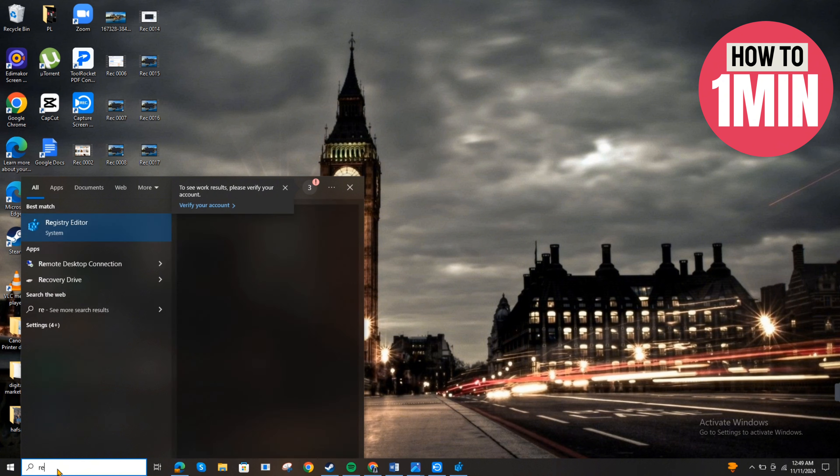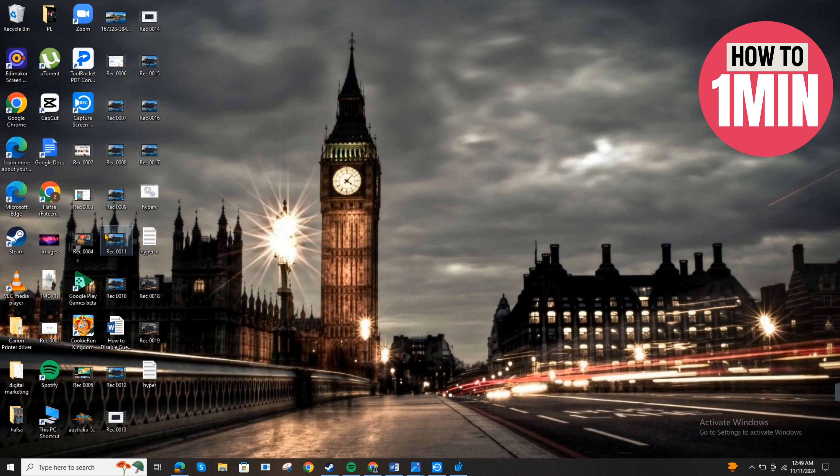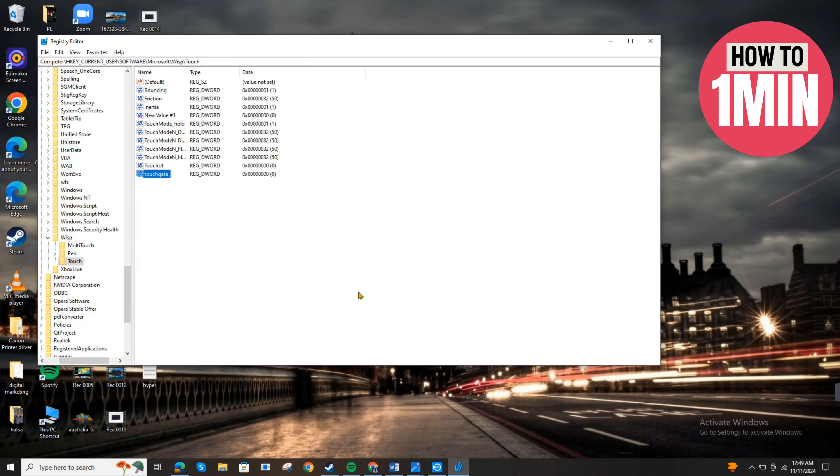click on the search bar near the Windows button and search for Registry Editor, then click Yes. After this, select HKEY_CURRENT_USER,